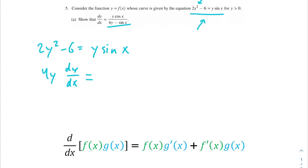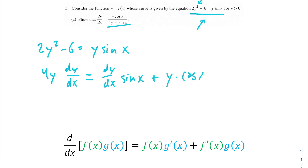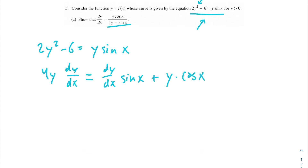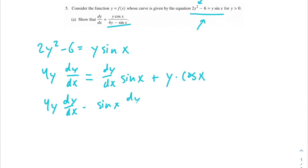Here we're going to have to use our product rule. Taking the derivative of y first, it's going to be dy over dx times sine of x plus, keeping the y the same, we take the derivative of sine of x, so that's going to be cosine of x. Now we have dy/dx on both sides of our equation. We want it only on one side, so let's subtract sine of x dy/dx from both sides. So 4y dy over dx minus sine of x dy over dx equals y times cosine of x.